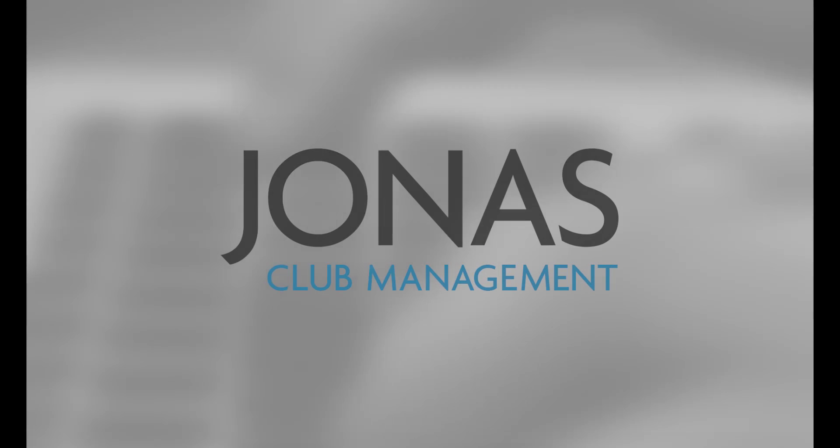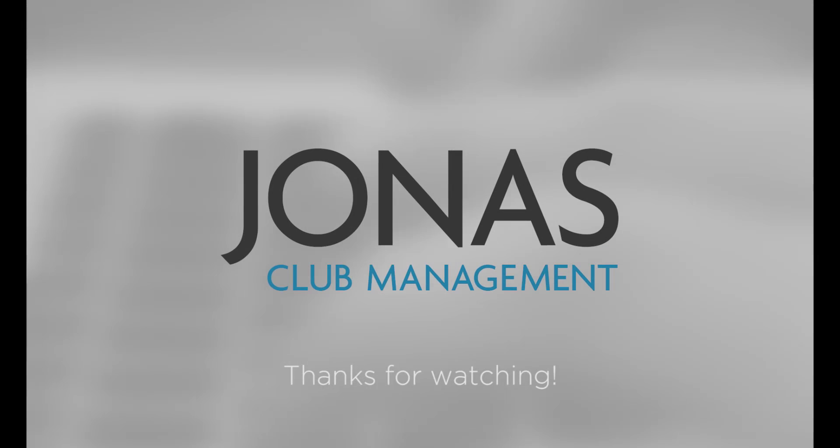Thank you for watching! Stay tuned for more how-to videos and don't forget to subscribe!